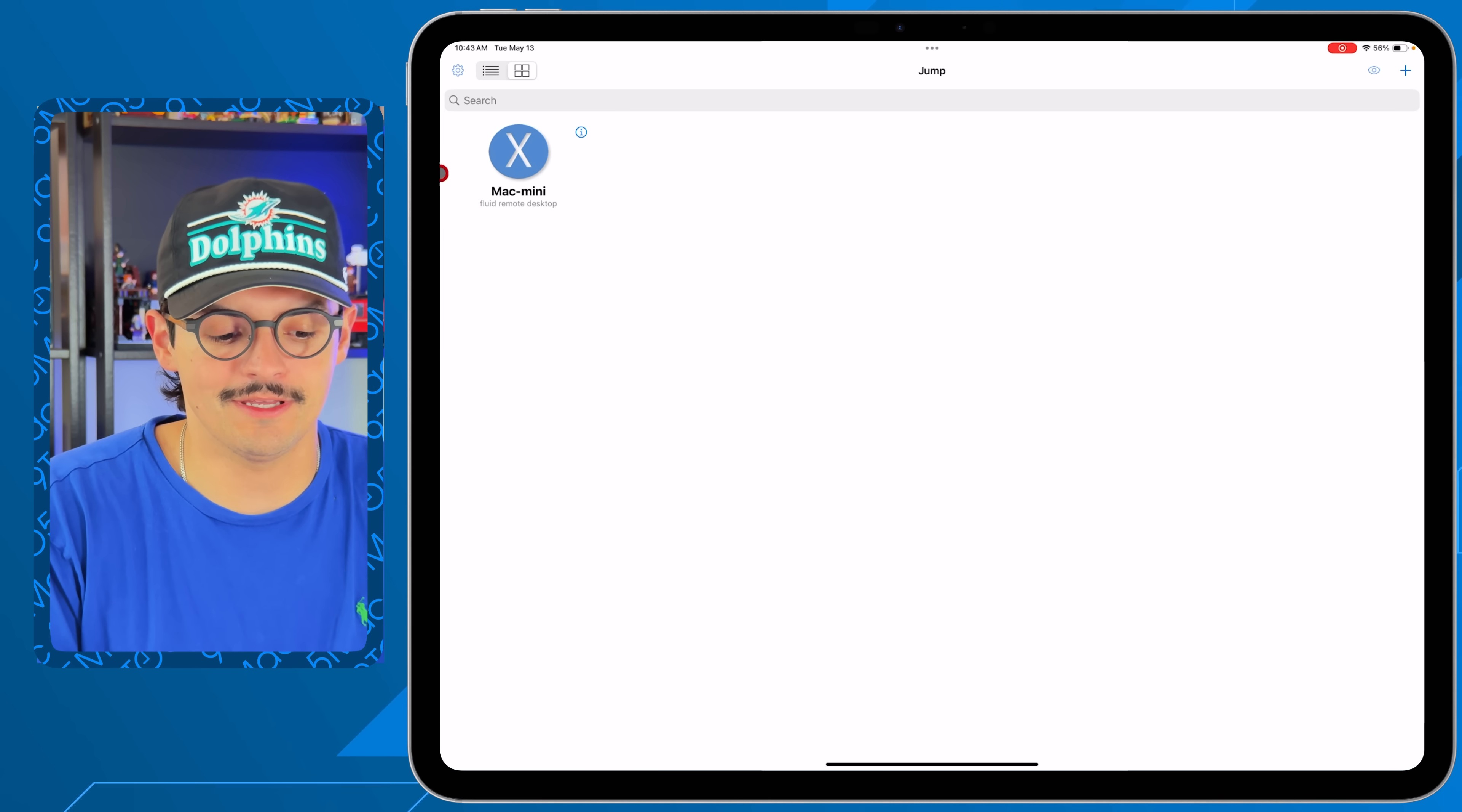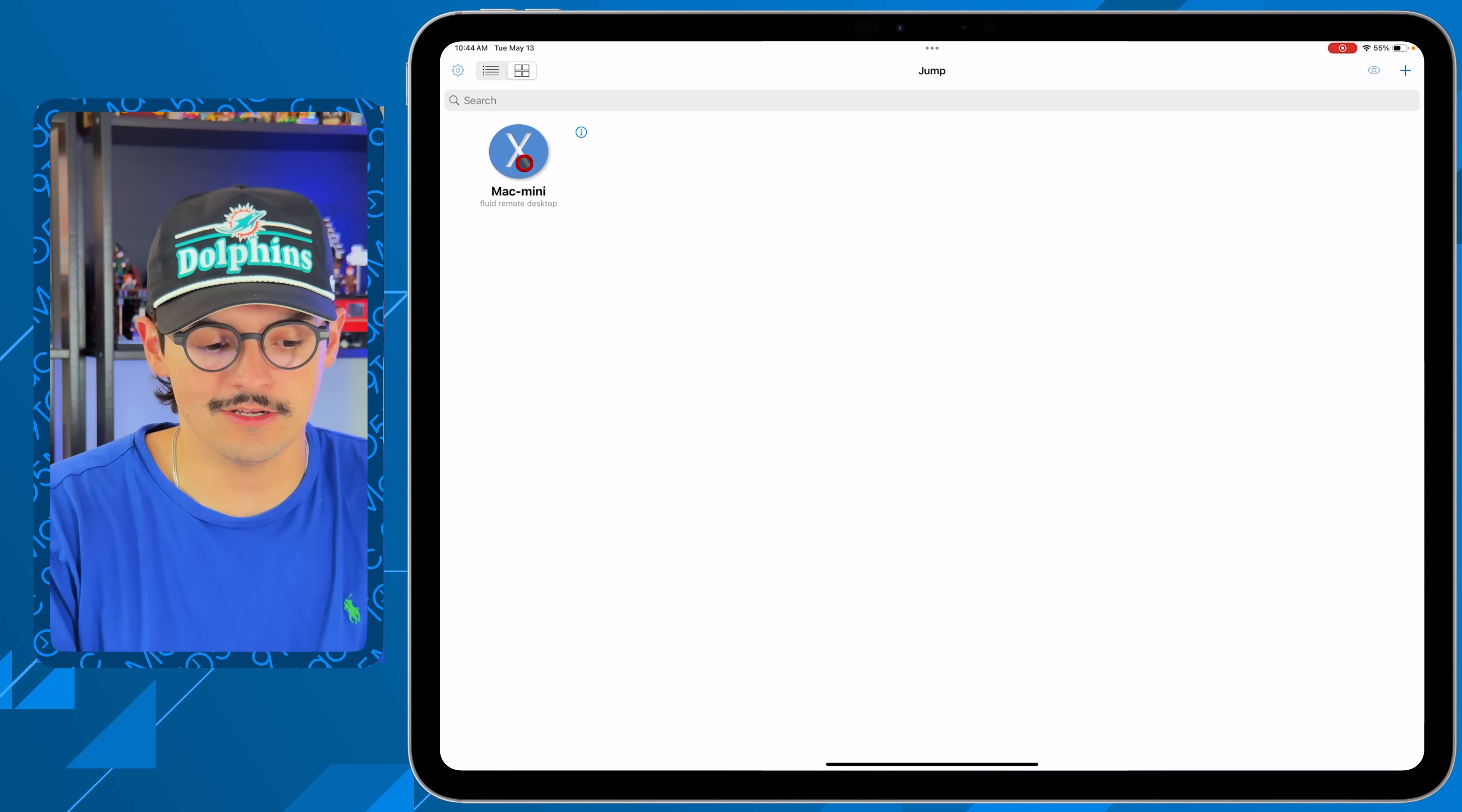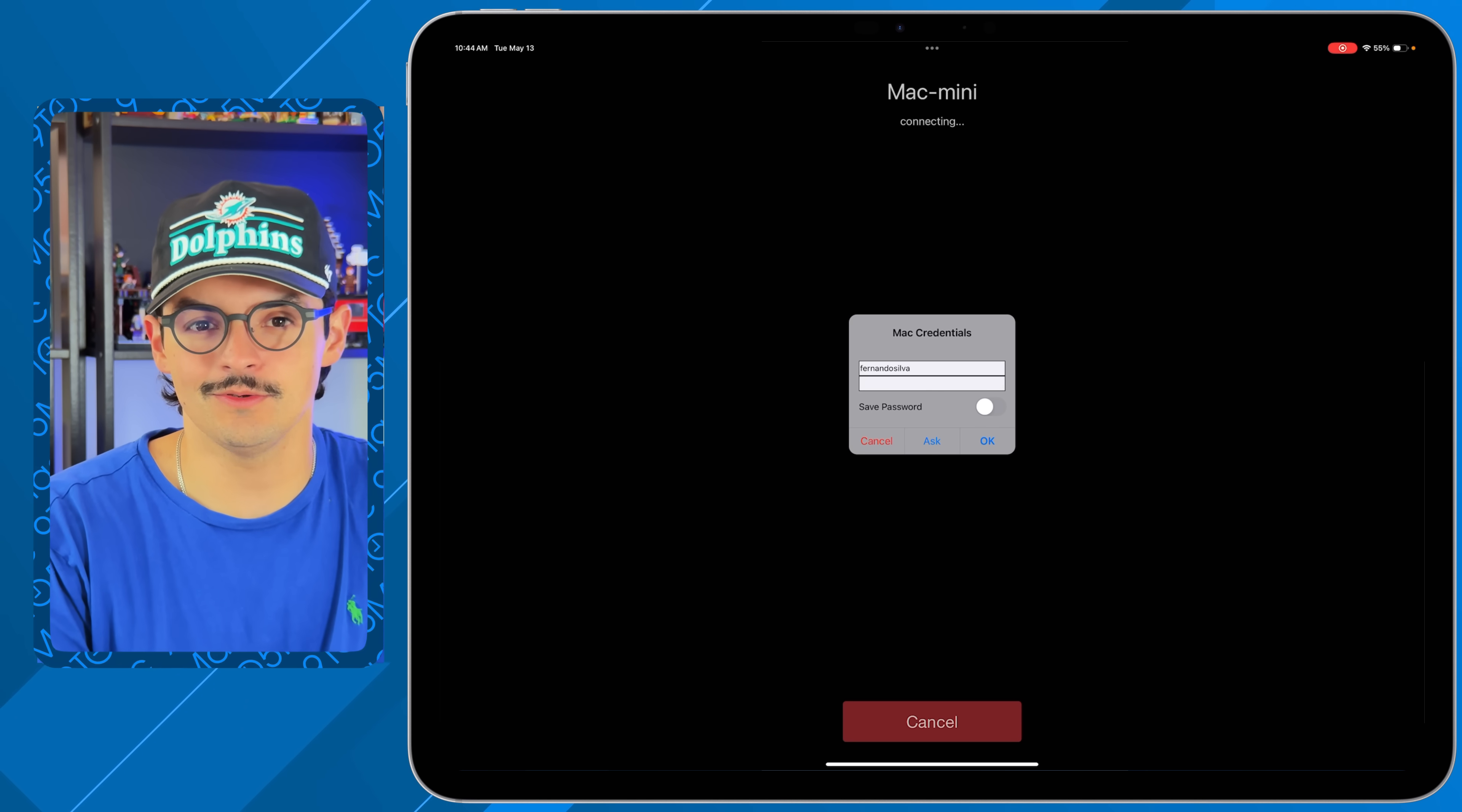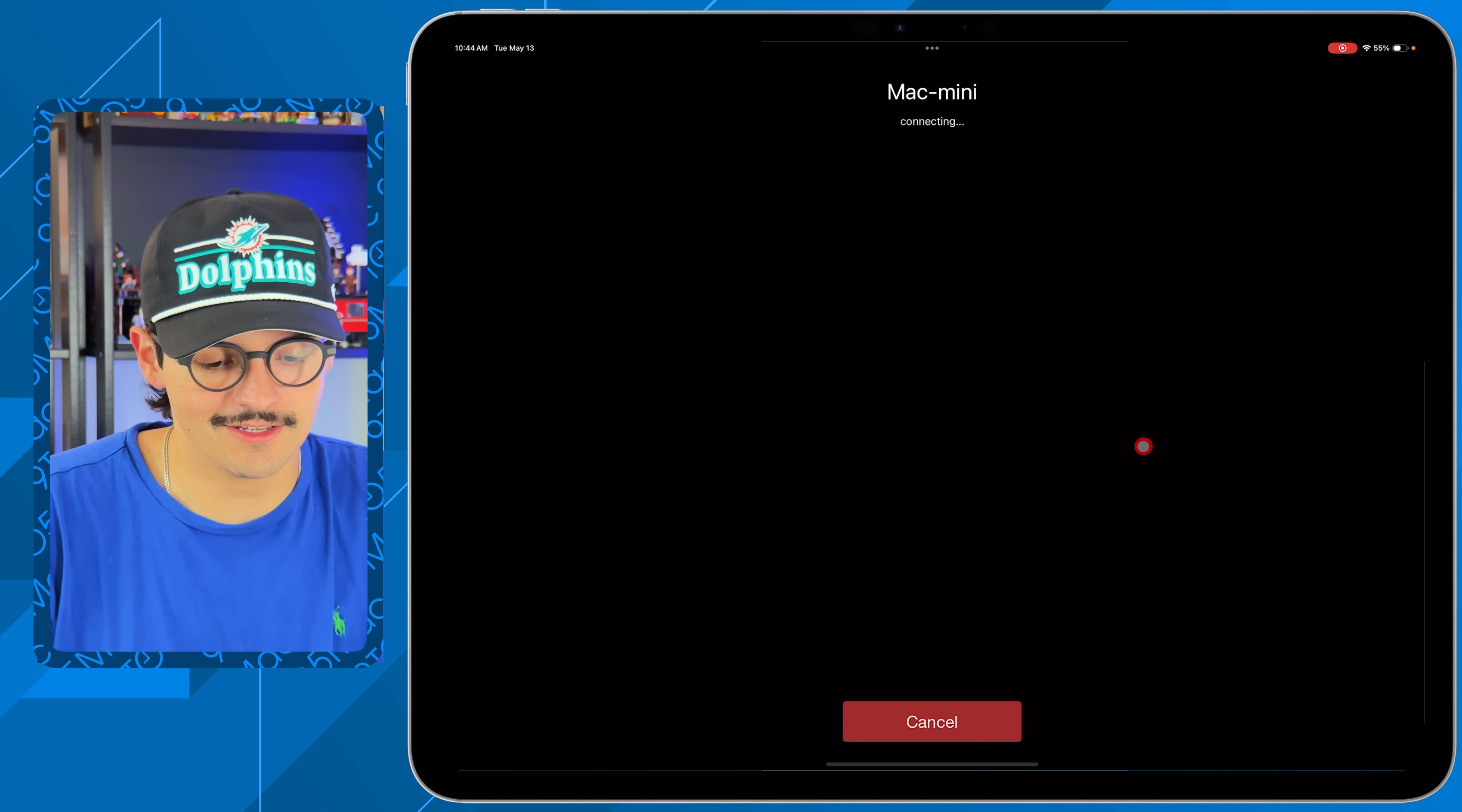You can see here I have my Mac Mini and it says Fluid Remote Desktop. All you do is tap into it, type in your normal credentials—the password you use to sign into your regular login—press OK, it's going to connect you, give it a second, and voila, we are running macOS virtually using Remote Desktop or Jump Desktop from my Mac Mini.